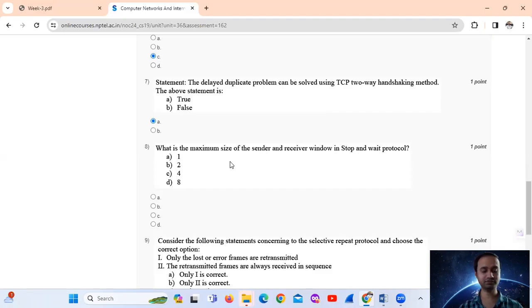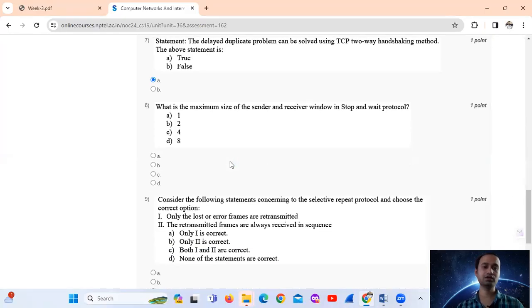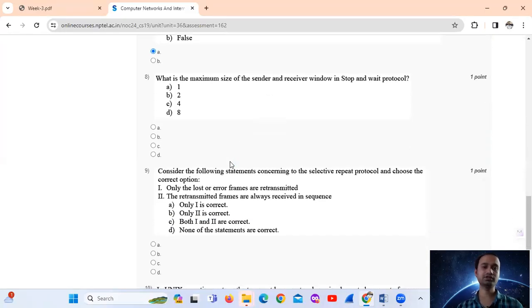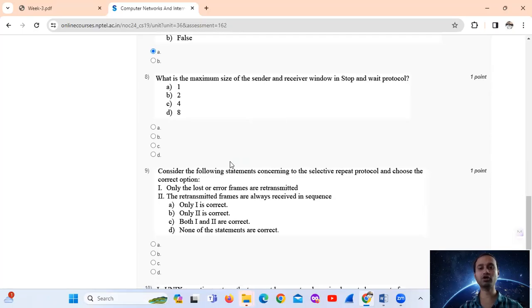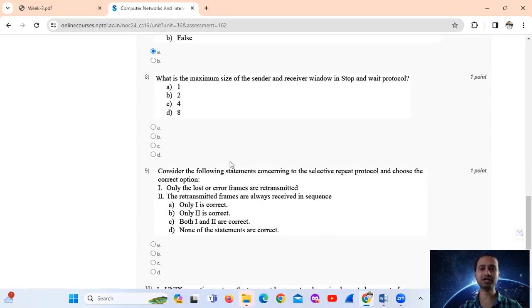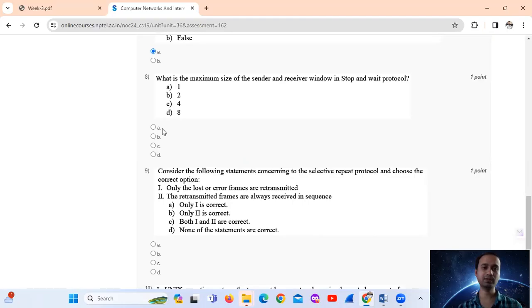Question number 8. What is the maximum size of sender and receiver window in stop and wait protocol? In stop and wait protocol, sender size is 1 and receiver size is 1. Option number A.